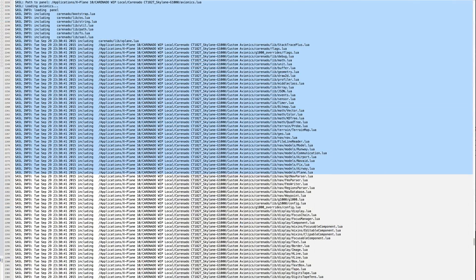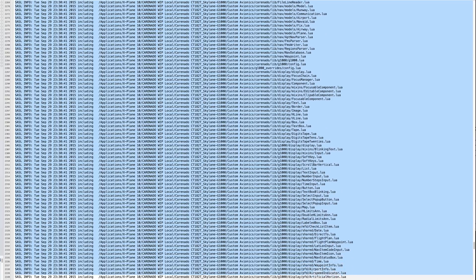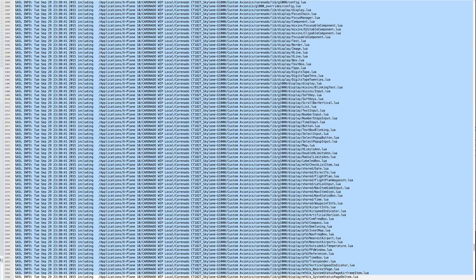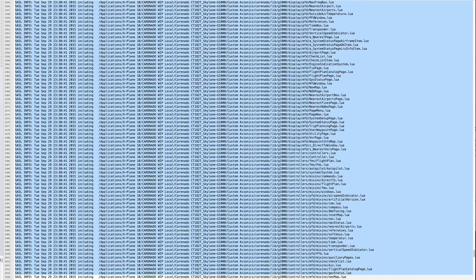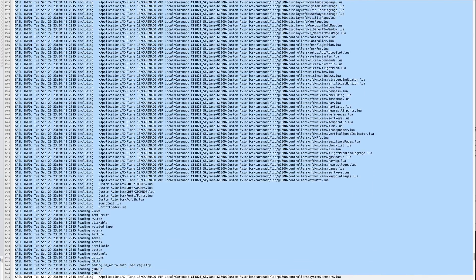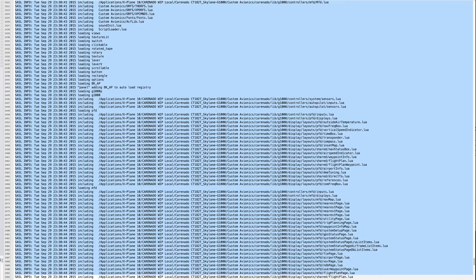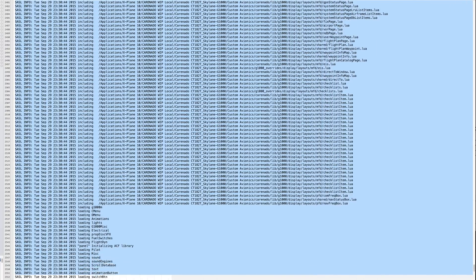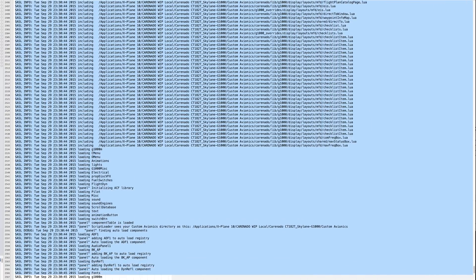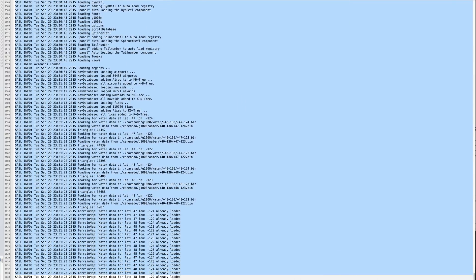SASL pulls all the navigation, elevation, engine, atmosphere, etc. data from a combination of different sources, processes all that data, optimizes it, and then displays it on the 2D and 3D panels. You can get an idea of the sheer amount of scripts and logic building blocks required to program this beast simply by watching the log.txt file populate as the plane loads up in X-Plane.